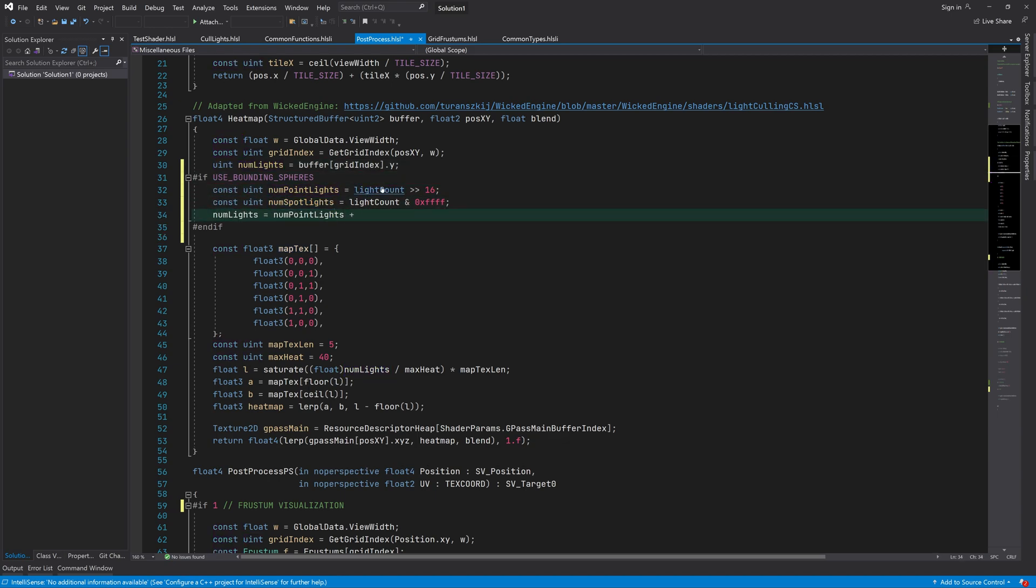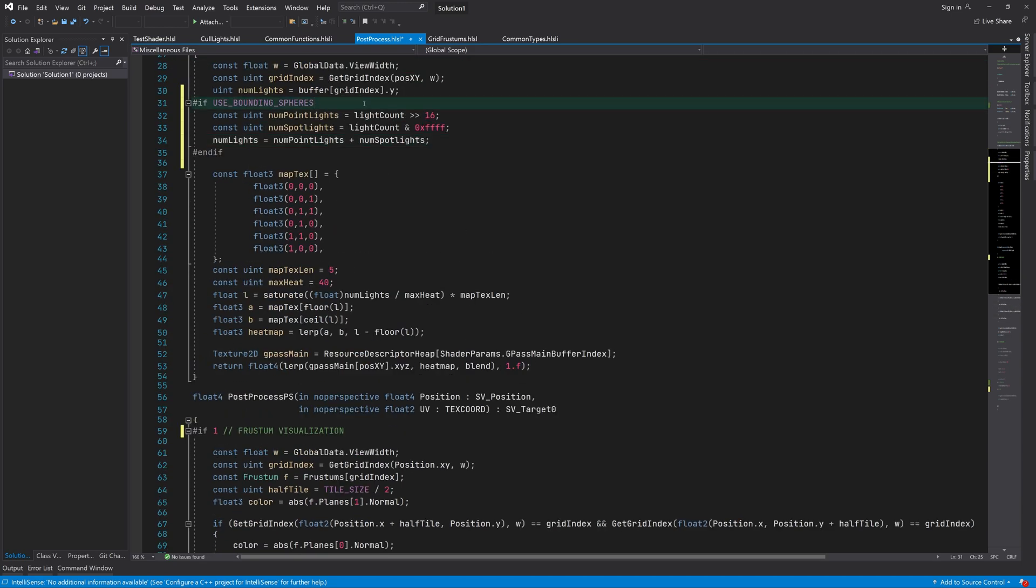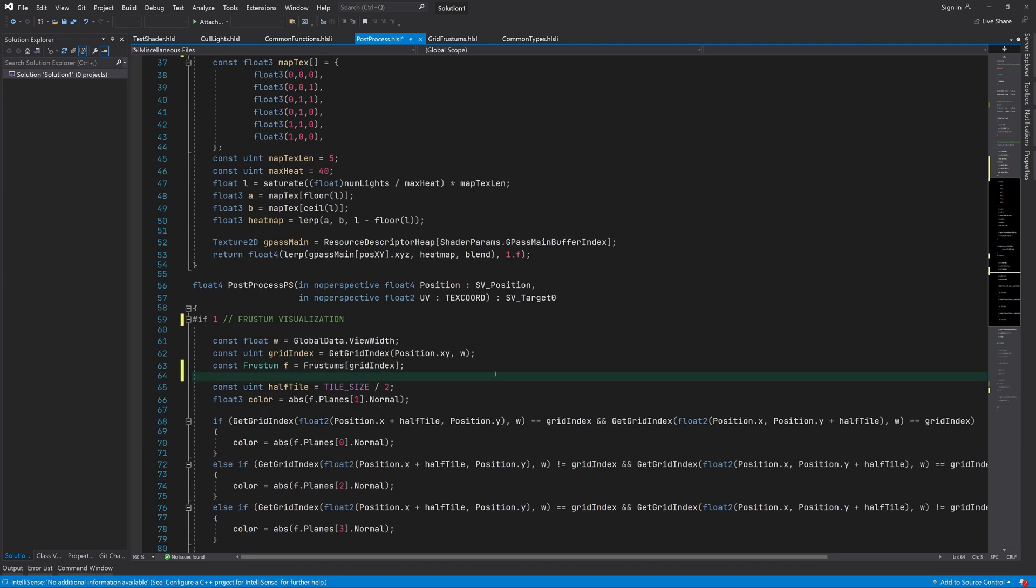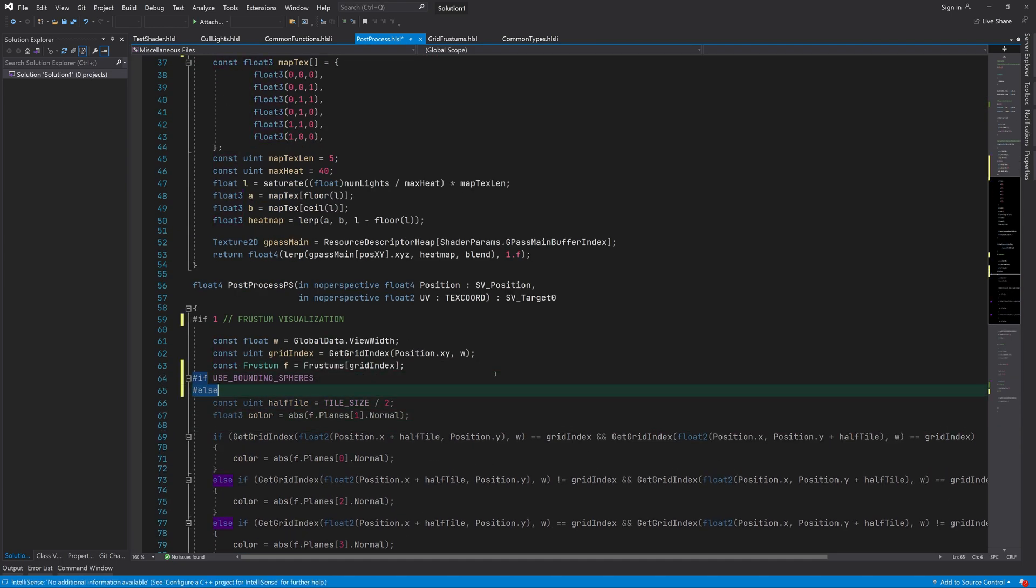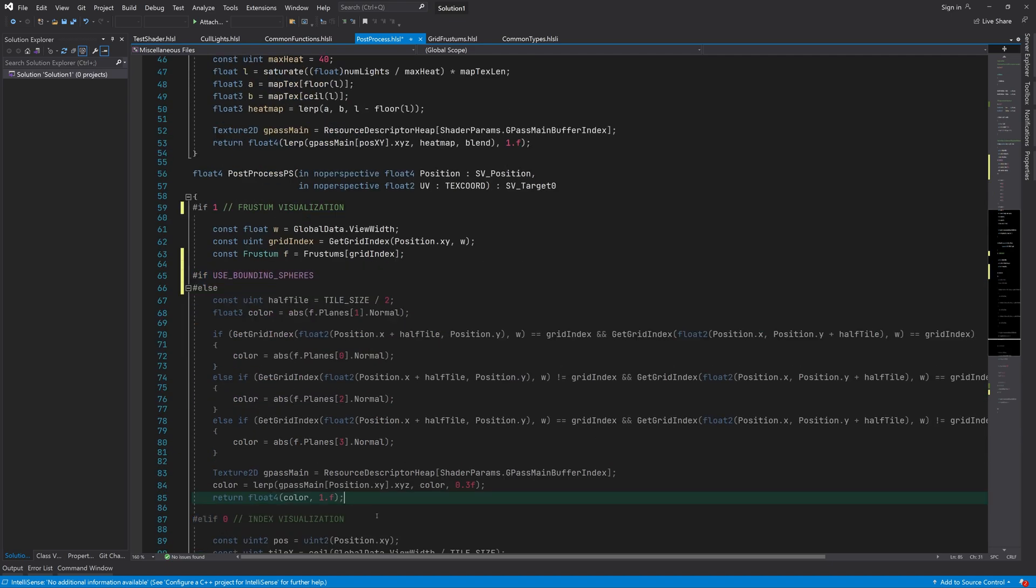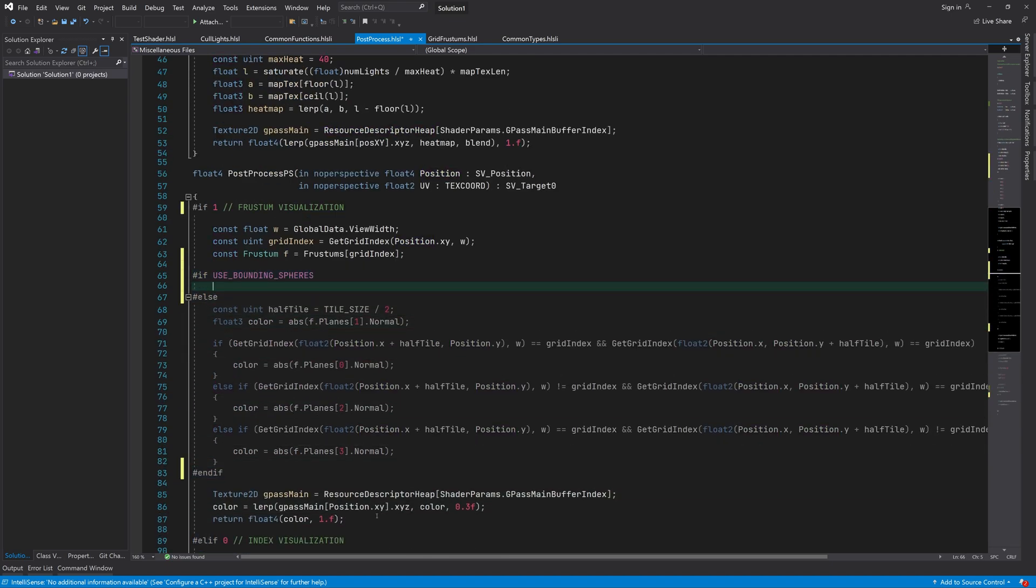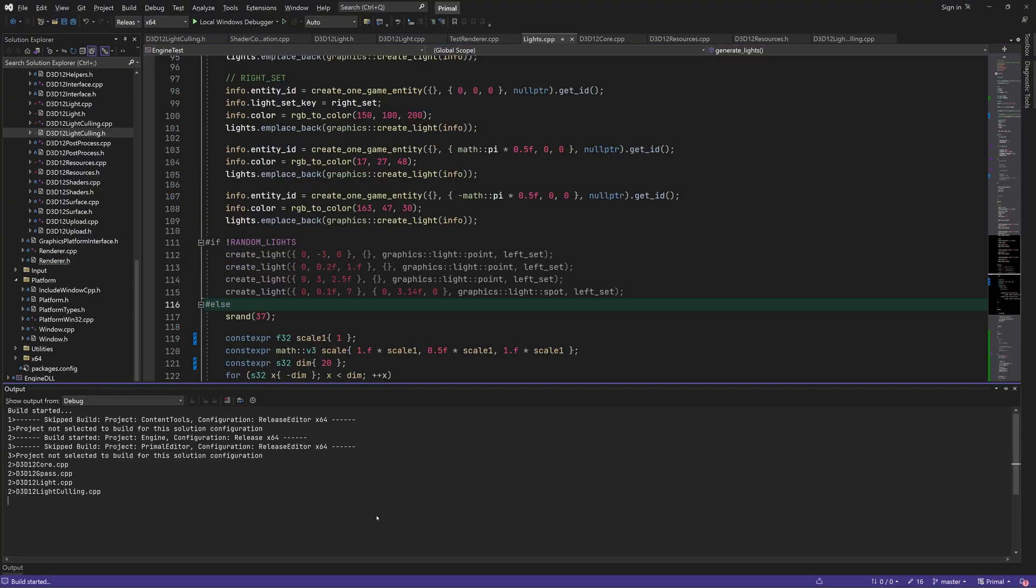Also, I just realized that I forgot to show you what the cone frustums look like when we visualize them. Since the frustum data format is different when we are using bounding spheres, we need to read the data differently, again using conditional compilation. Here the only thing worth visualizing is the cone direction, which we can do simply by taking its absolute value and use it as the color.